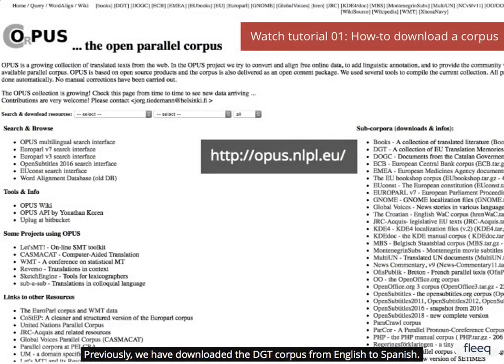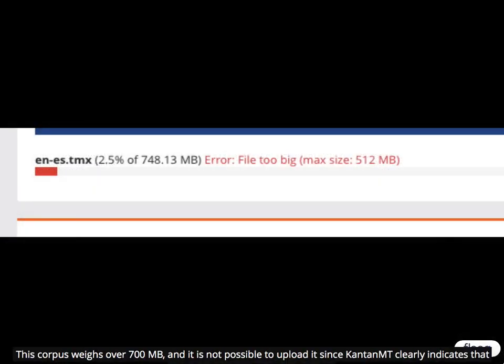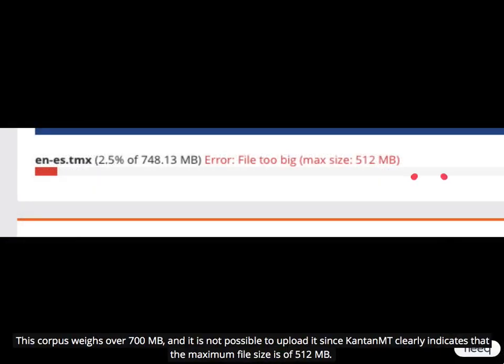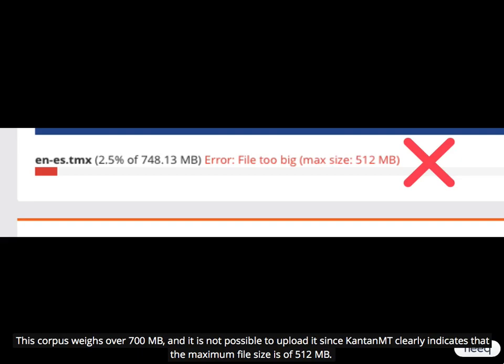Previously, we have downloaded the DGT corpus from English to Spanish. This corpus weighs over 700 MB, and it is not possible to upload it since CantonMT clearly indicates that the maximum file size is 512 MB.